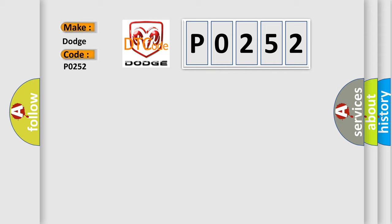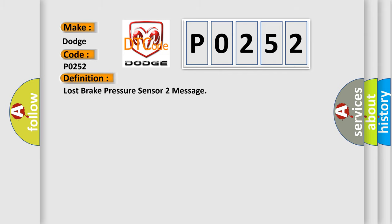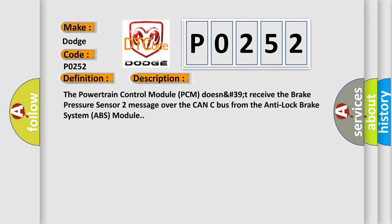The basic definition is Lost Brake Pressure Sensor 2 message. And now this is a short description of this DTC code. The Powertrain Control Module PCM doesn't receive the Brake Pressure Sensor 2 message over the CAN-C bus from the Anti-Lock Brake System ABS Module.